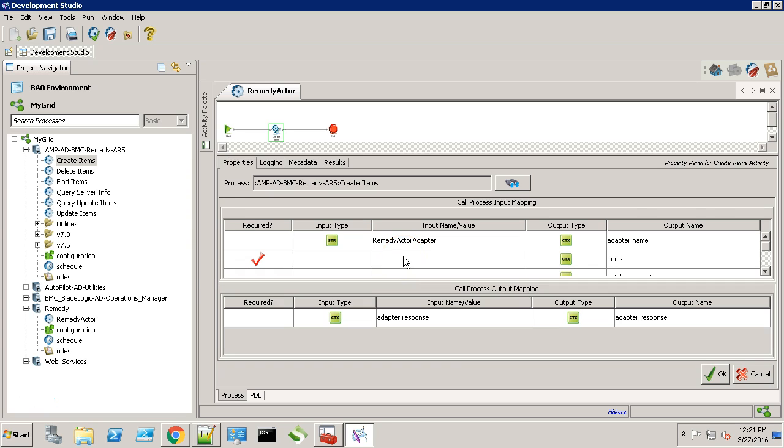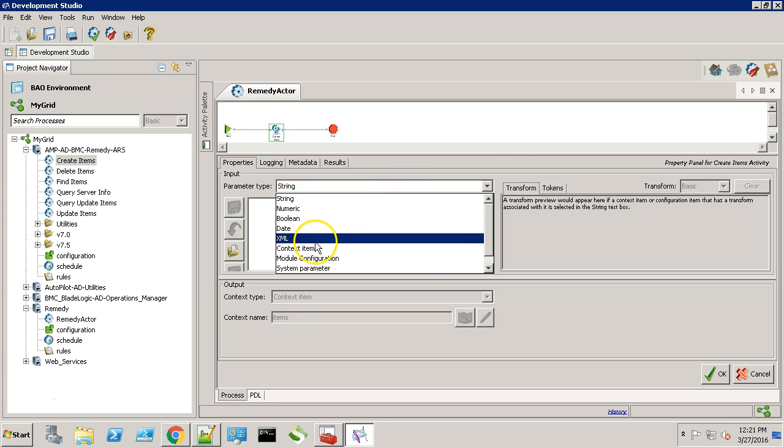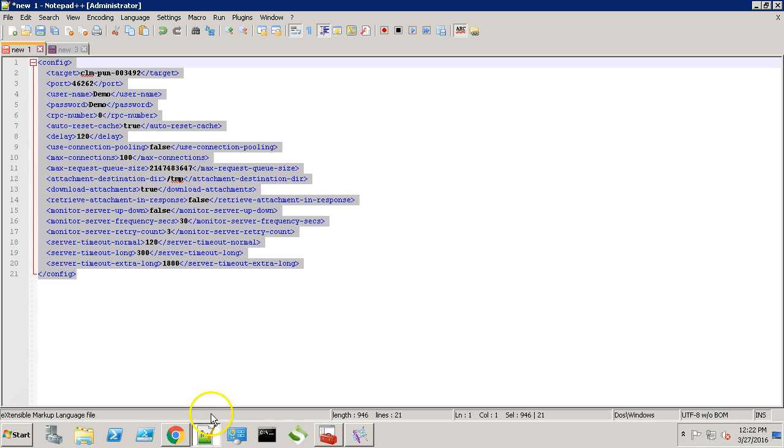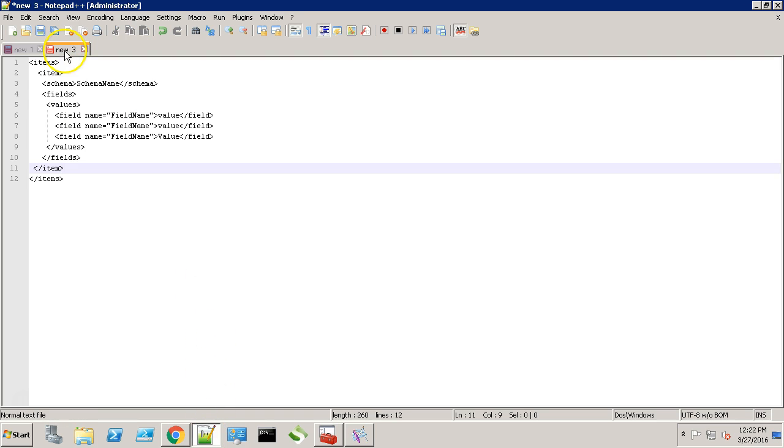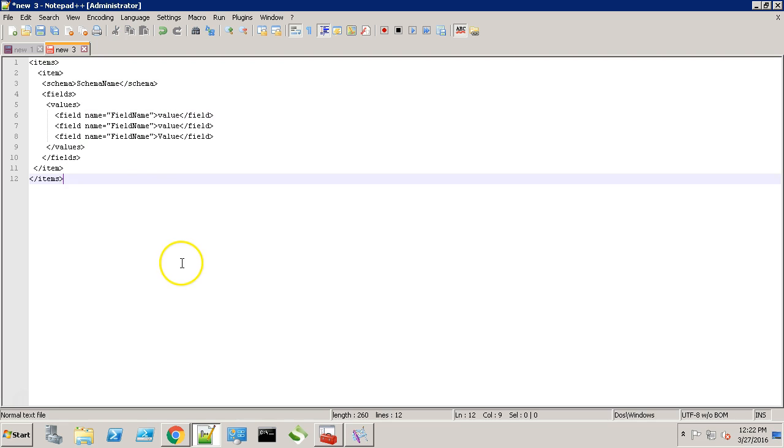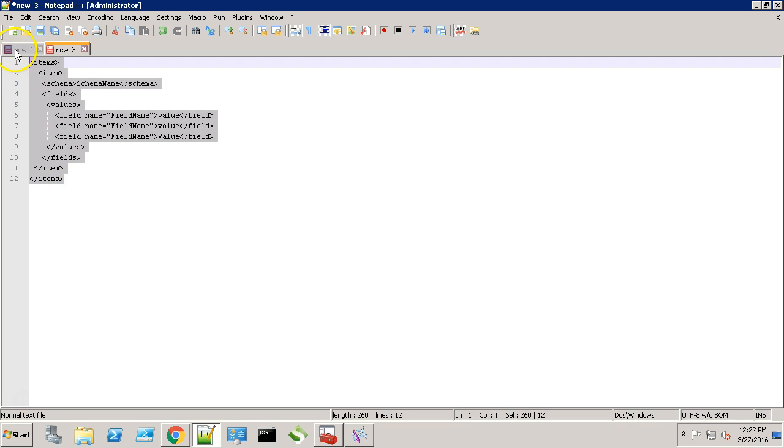Next is the items XML. The create item expects the XML entries in this format. So basically it needs you to provide the schema name, the field name and the value which you want to push on these fields. Now let's modify this request as per our form.